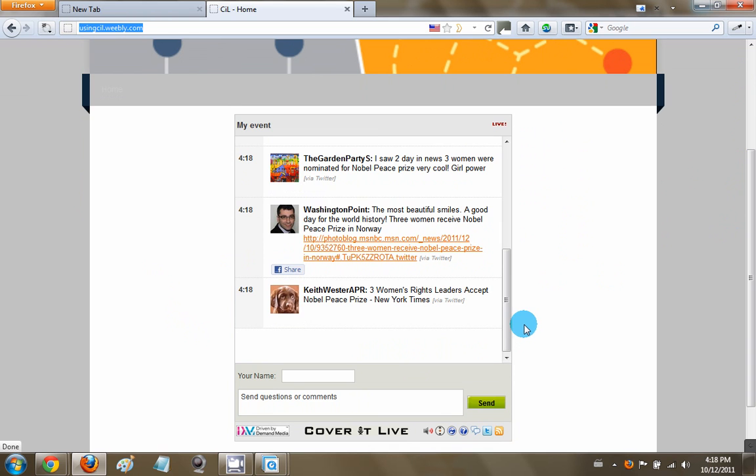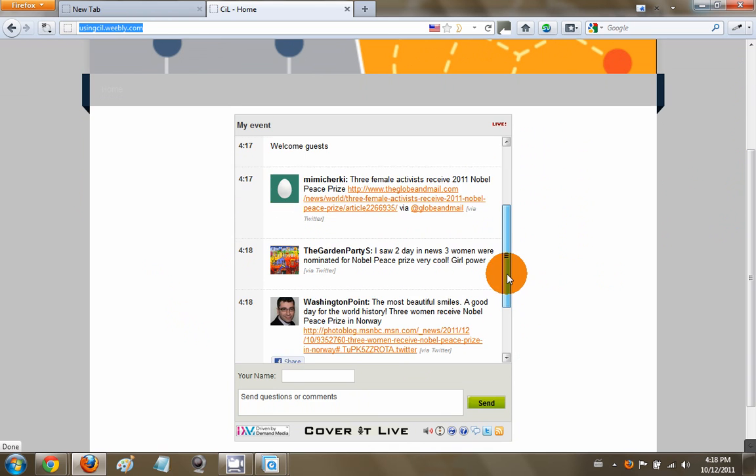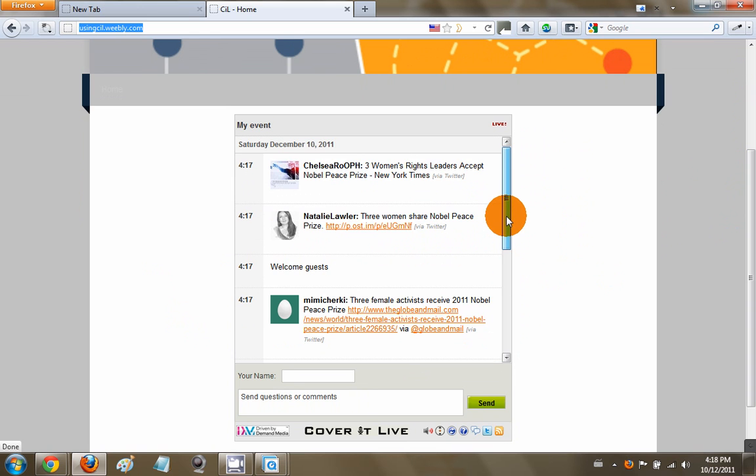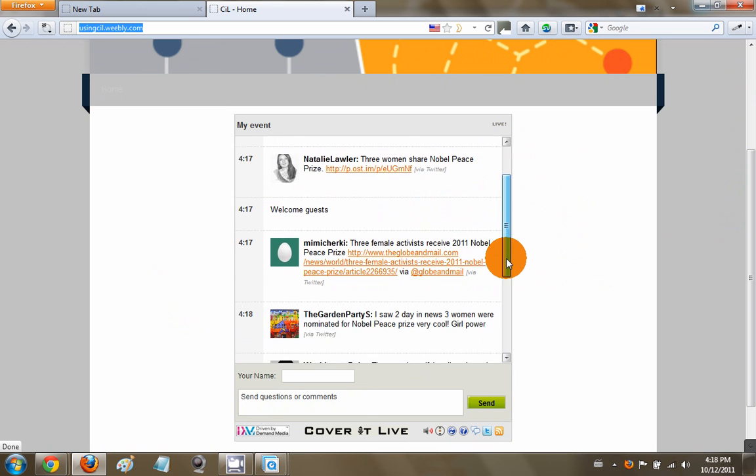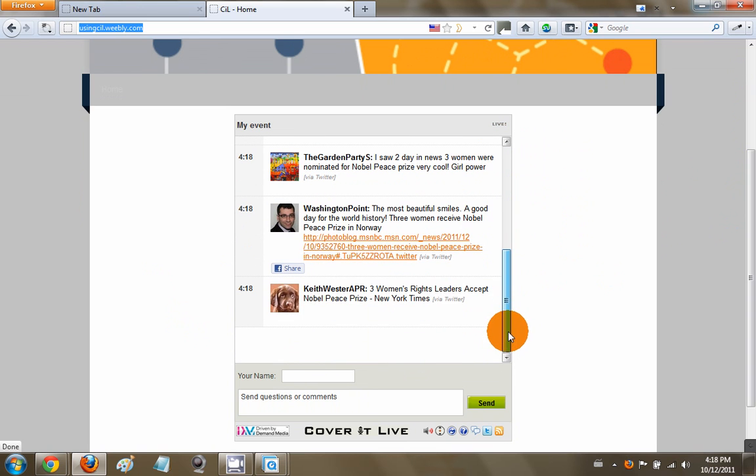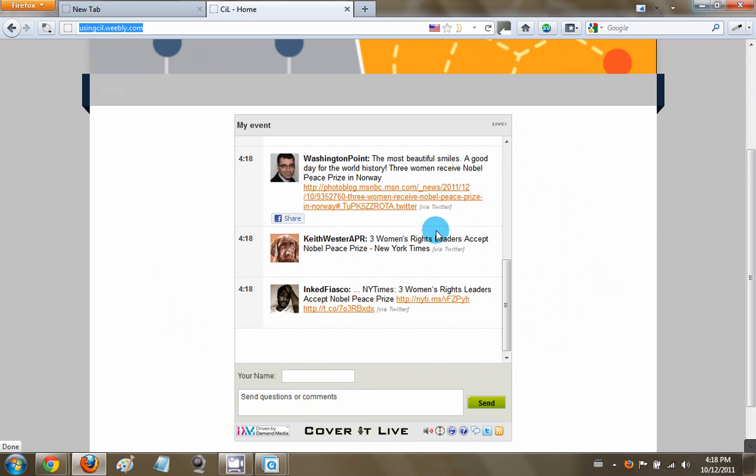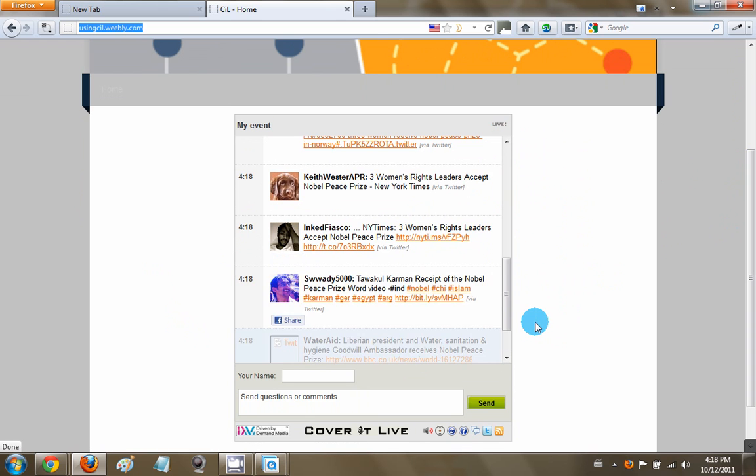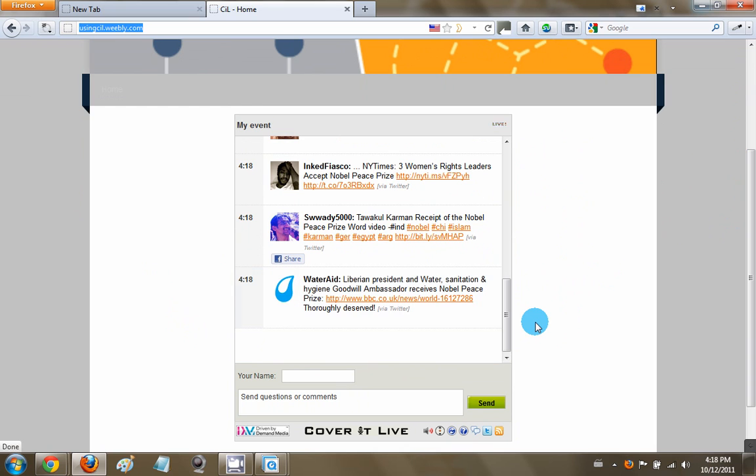So it doesn't end here. With CoverItLive, you're actually able to edit some of the content within the Twitter stream itself. So just in the unlikely event that there's some off-color comments, you're able to edit this real time. So let's have a look at how that works.